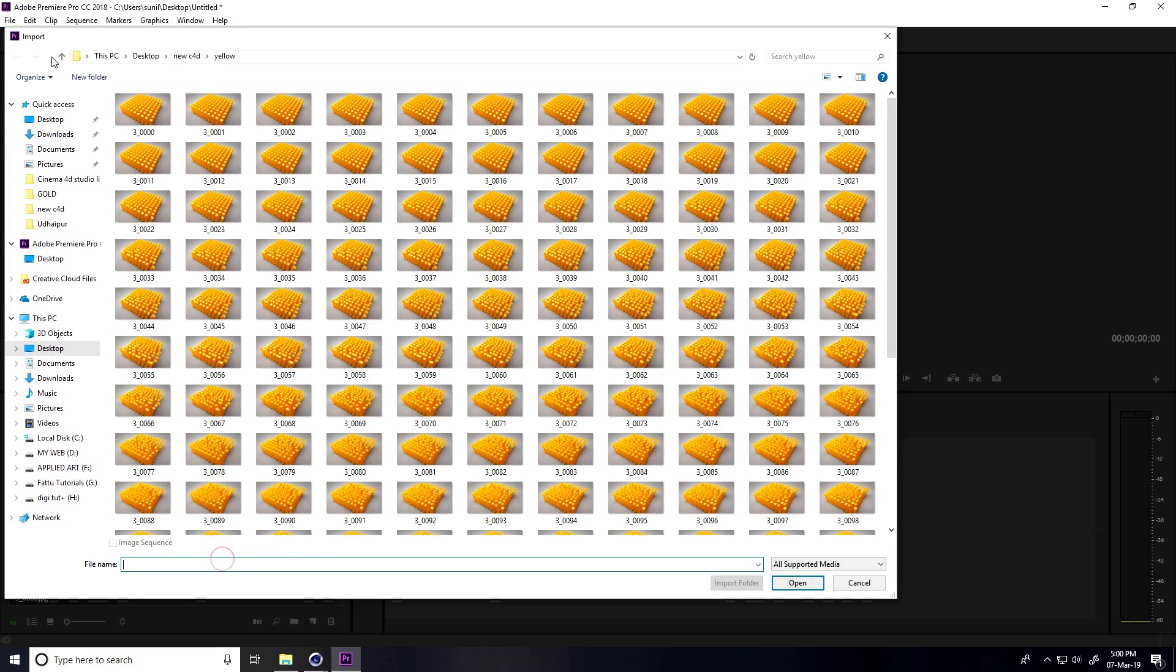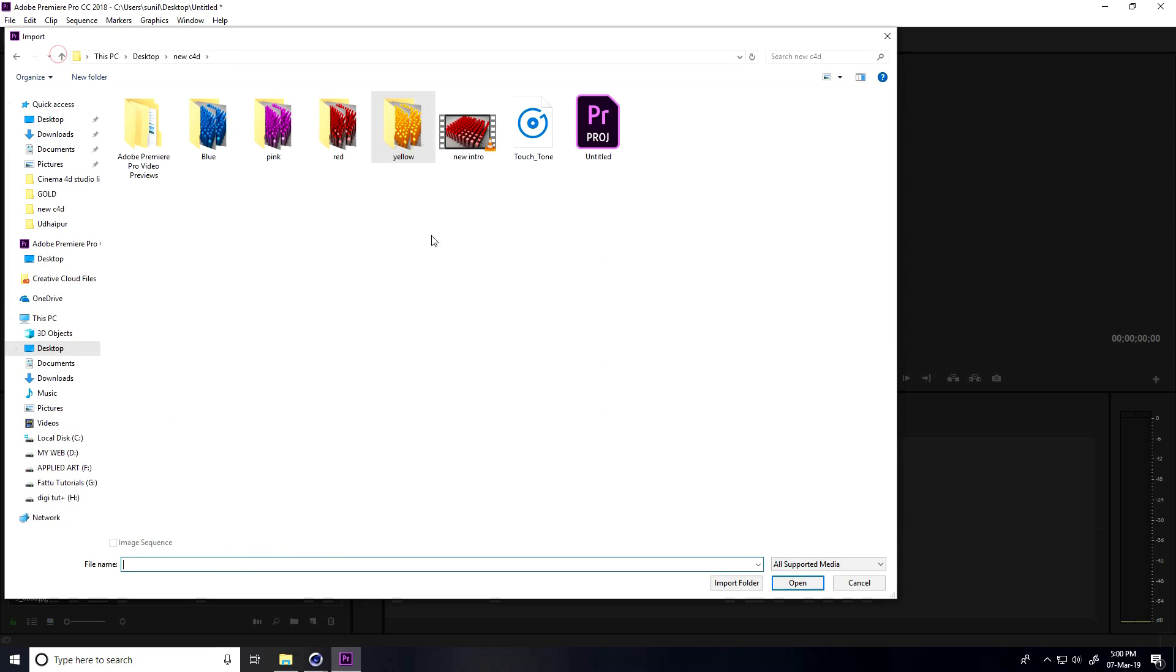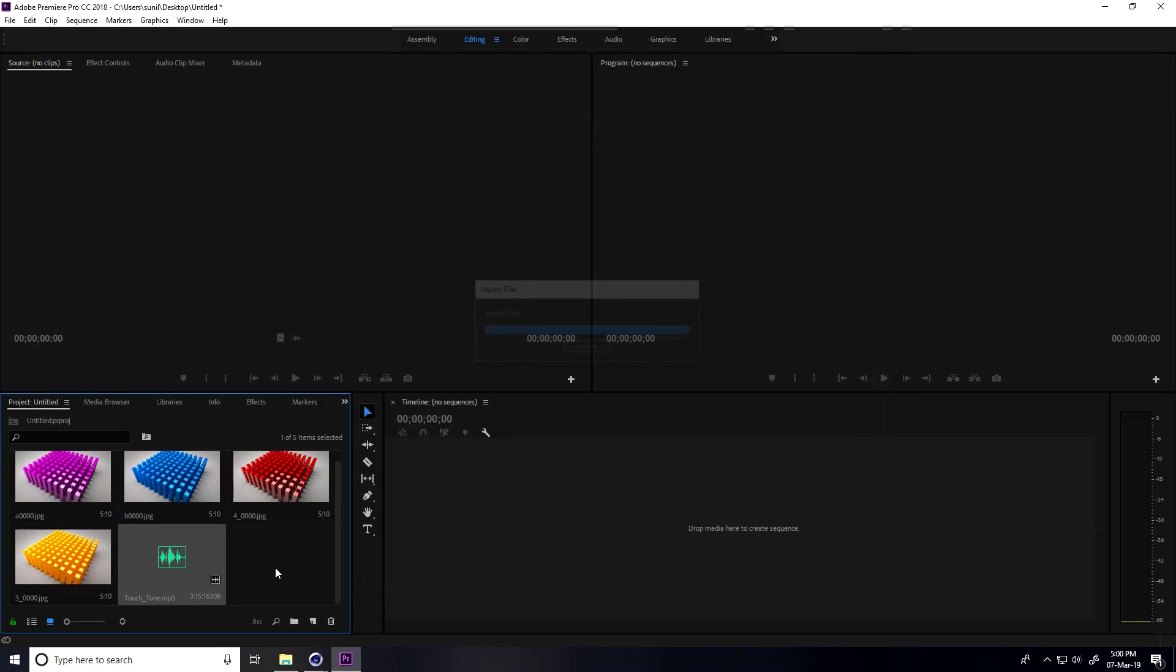You can add your music. This is my music, import.